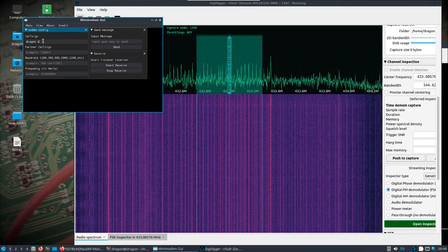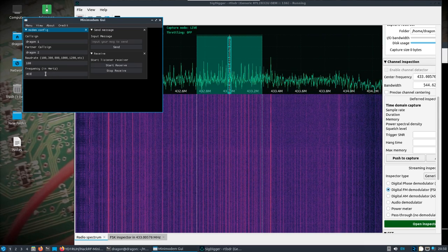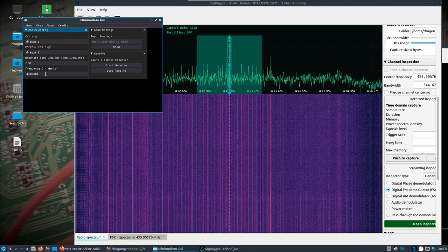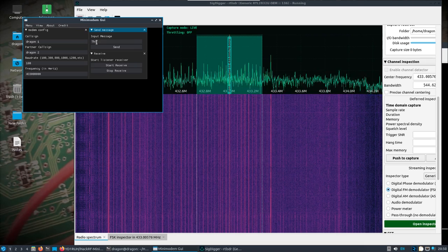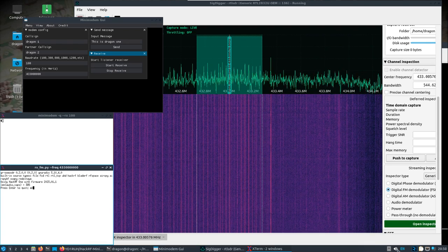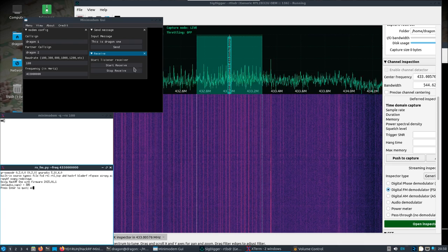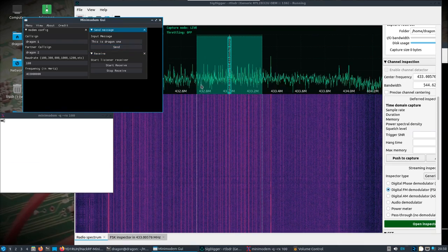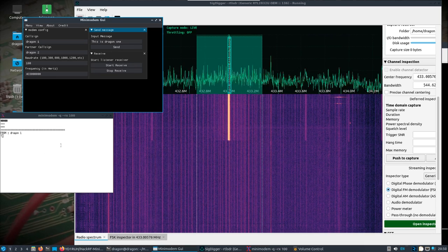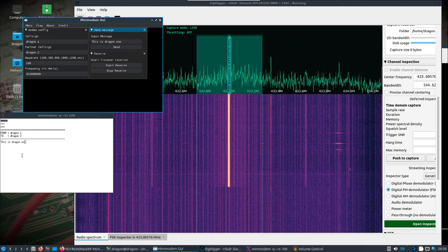So let's do this: Dragon 1 is going to talk to Dragon 2. We'll set baud rate 100, 400 Hz shift, and 433 MHz — that's in hertz, so 433,000,000. If we set up to receive and turn this down, we can see we're receiving with the RTL-SDR and mini-modem is listening to the PulseAudio from SigDigger. We can see this is Dragon 1 receiving.